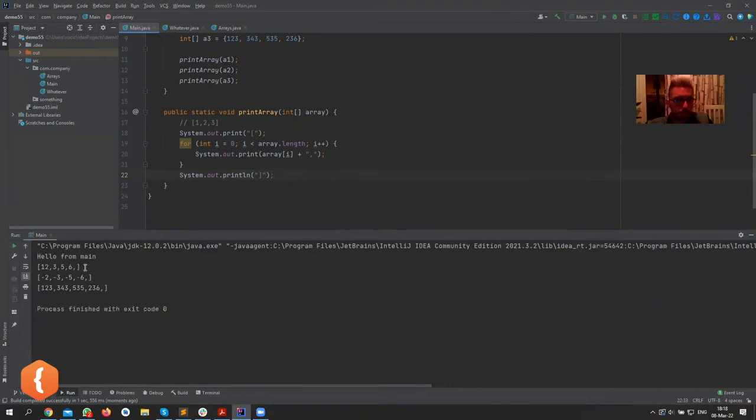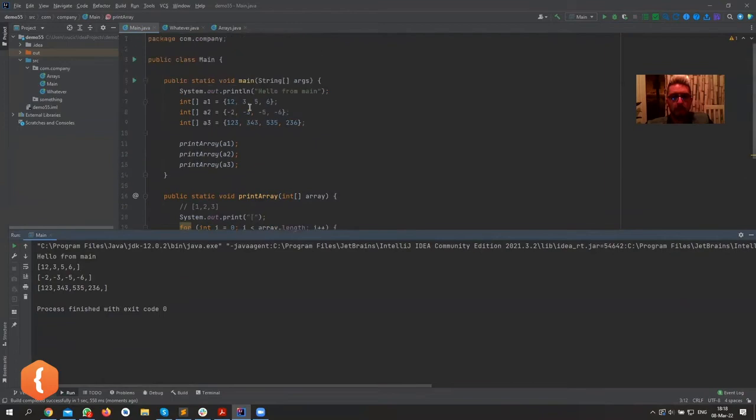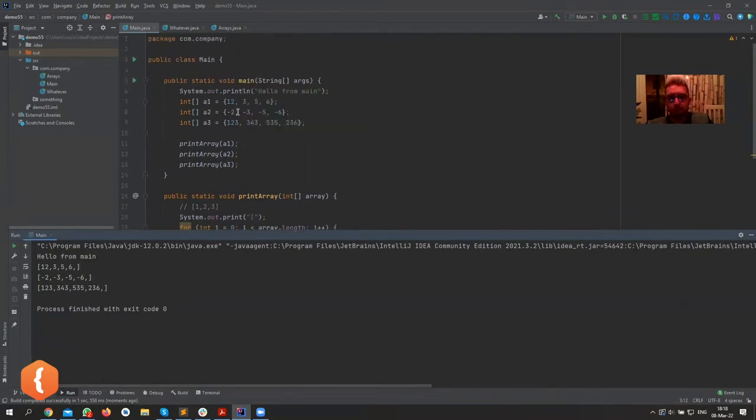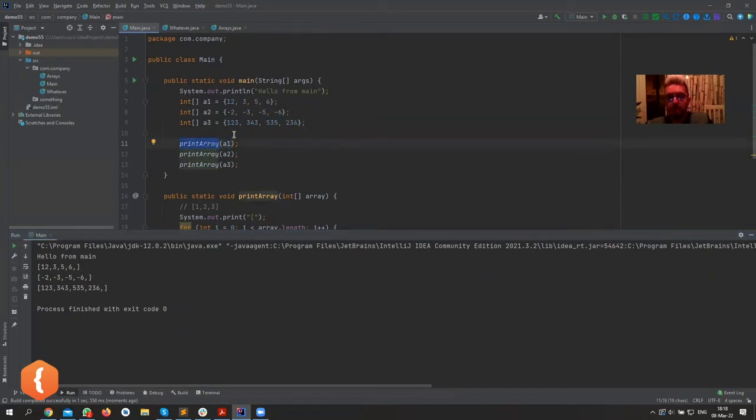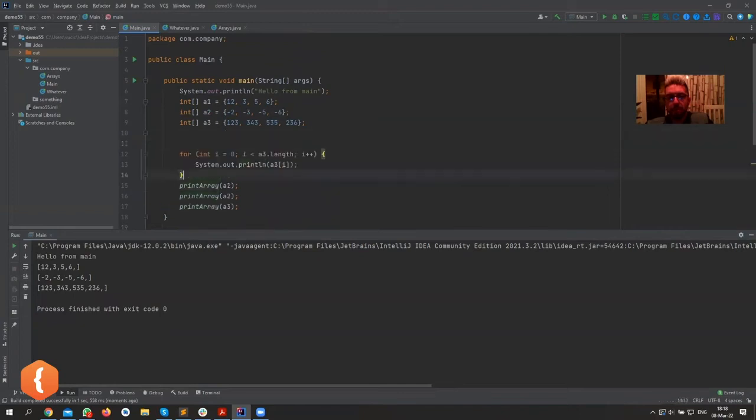Okay, so you can see now why methods are useful. Basically, when reading this code, like imagine you haven't written this code, you're just reading my code. When you see this printArray and you pass a1, it immediately basically tells you what's going to happen.